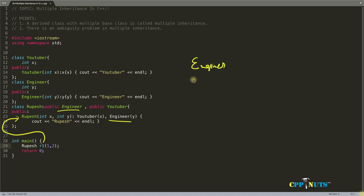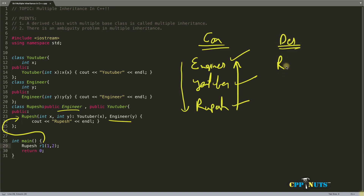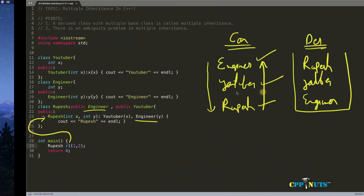After correcting to use the initializer list, it compiles successfully, calling in the order of inheritance. The order here is: engineer first, then YouTuber, then Rupesh. And for destruction, it will happen in reverse order — first Rupesh, then YouTuber in the middle, then engineer. If you don't know why destruction happens in reverse order of construction, I have a video for that which I'll link in the description.